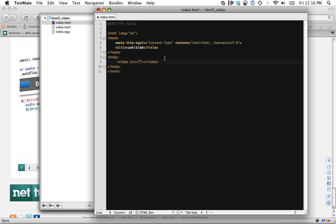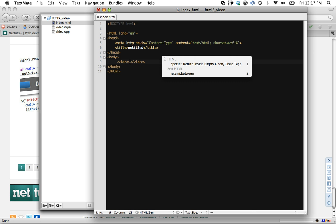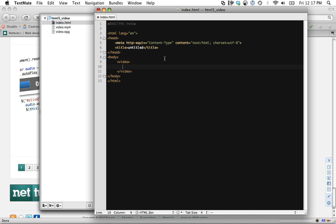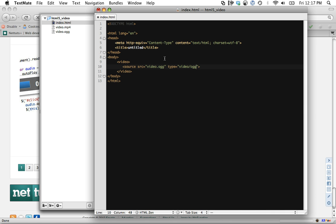We will load a video element and add source. We could do it as an attribute but instead we will load it as a child since we will be loading multiple files. We'll begin by loading the Firefox version. These are just two generic videos I had lying around. We're going to load video.ogg and the type we will specify as video.ogg.